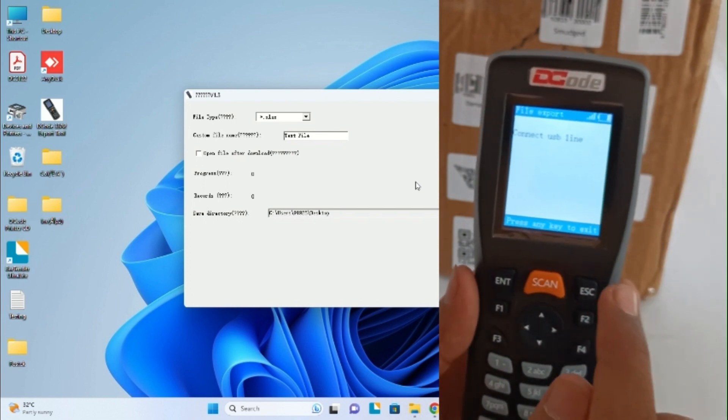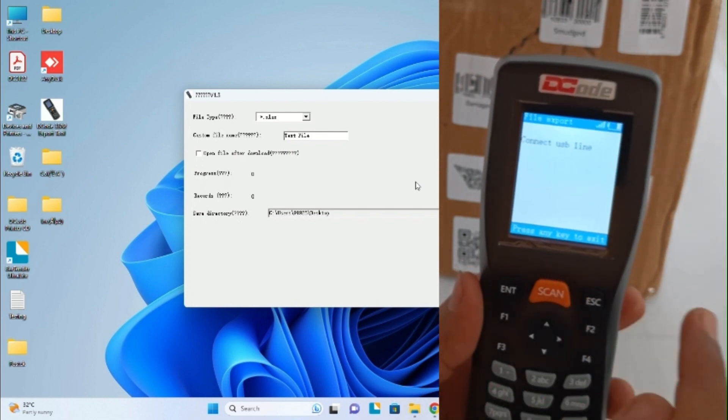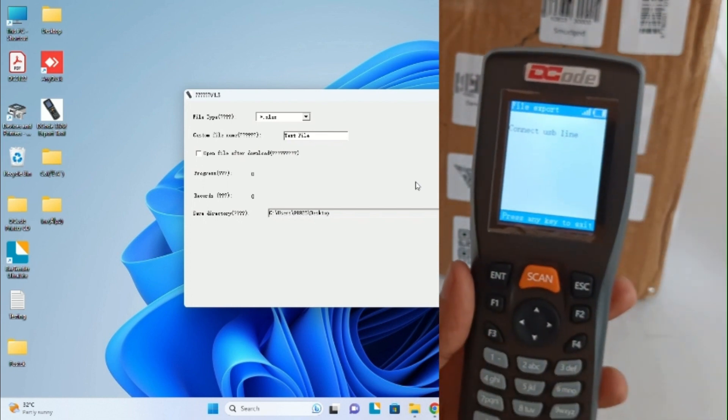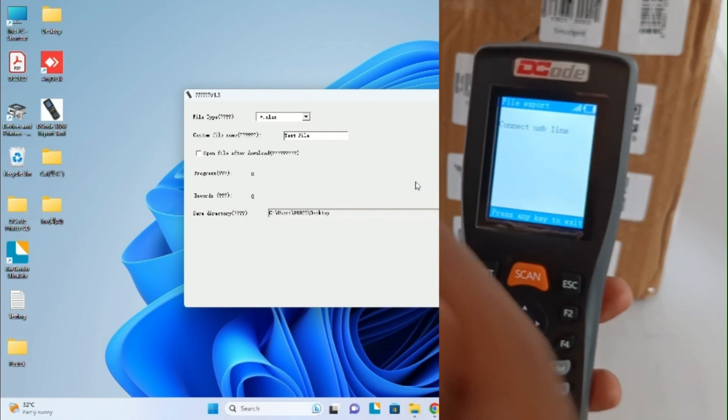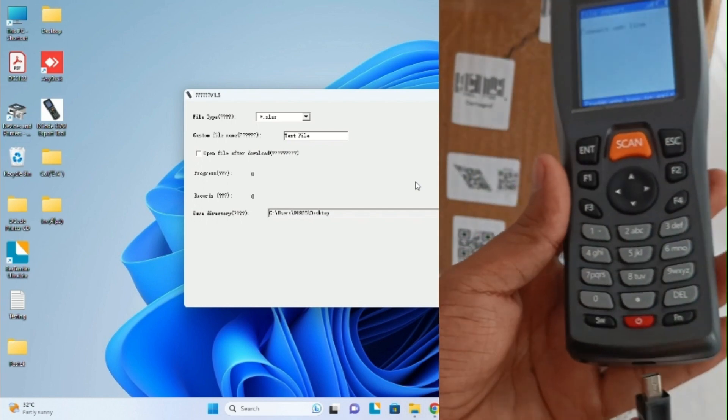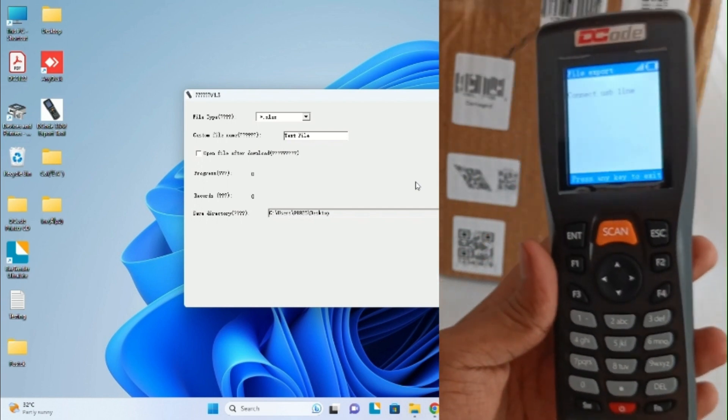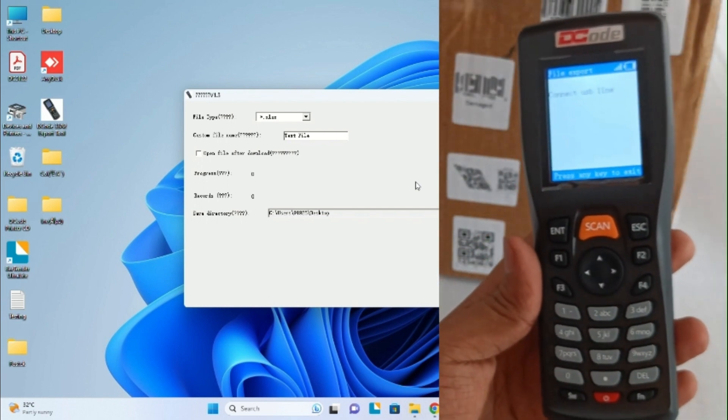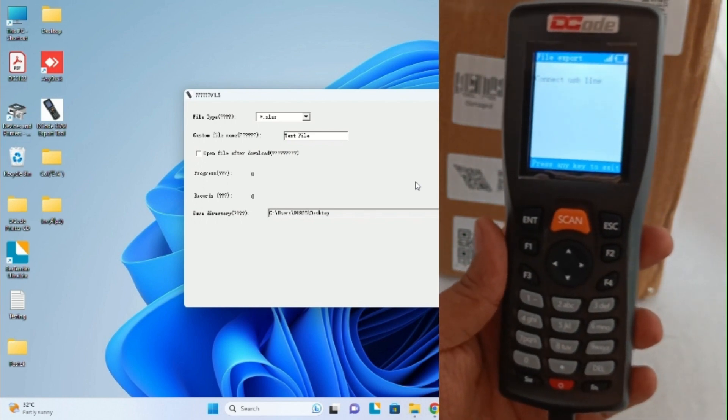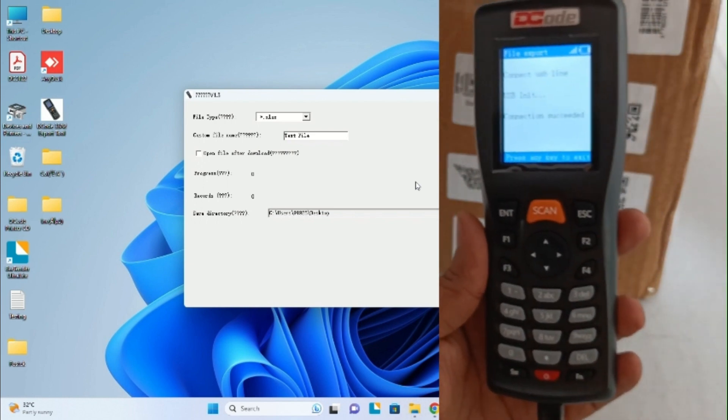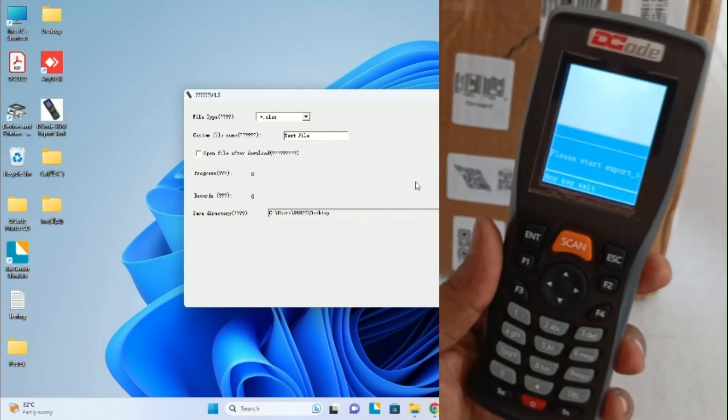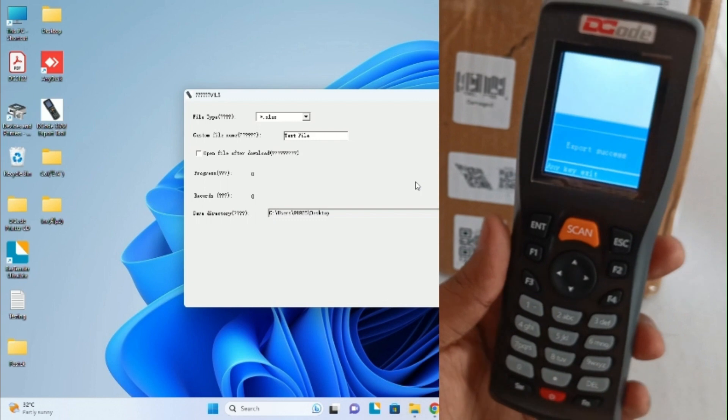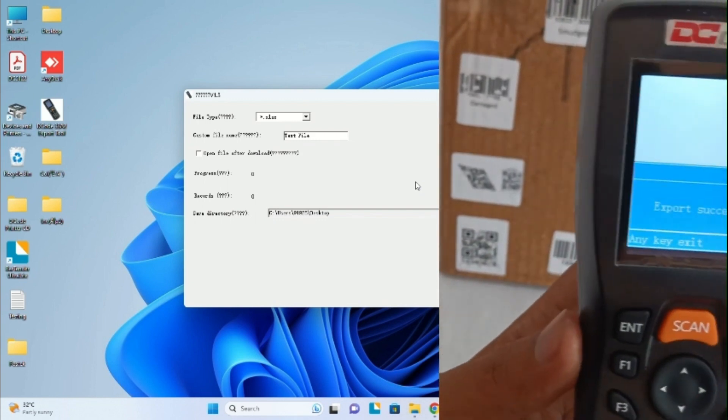This file export mode cannot be used wirelessly. So here we connect the data cable which is already connected to our computer. Once we connect the data cable, you can see it will start exporting the data.